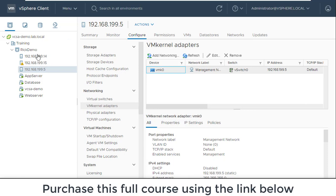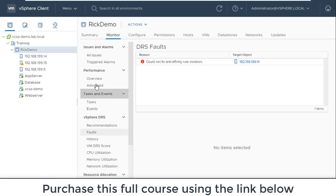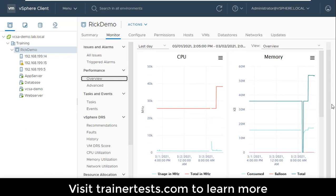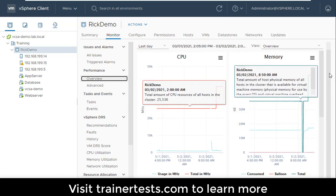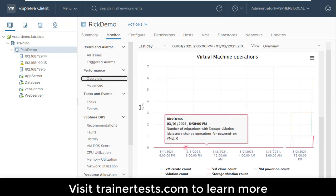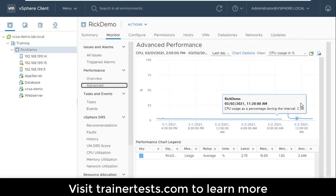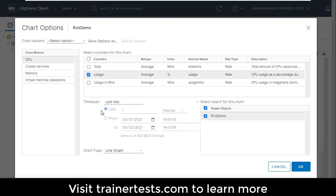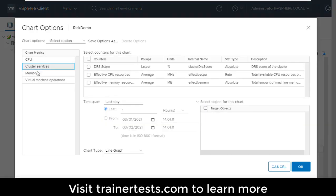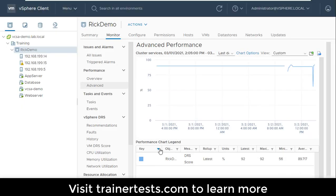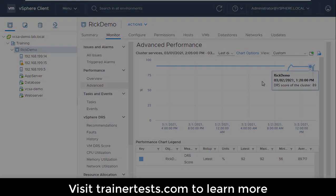If I'm trying to monitor this cluster as a whole, I can of course go and look at the overview performance charts. I can also delve into individual resources and bring up advanced performance charts to look at all sorts of things — for example, my DRS scores and how the DRS average score has been changing over time.